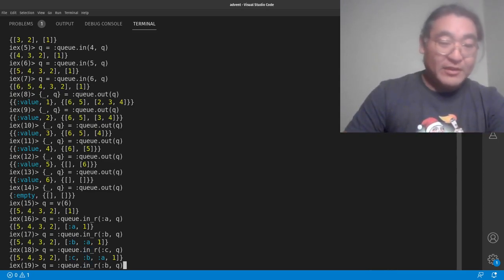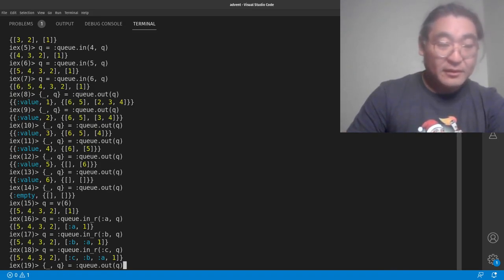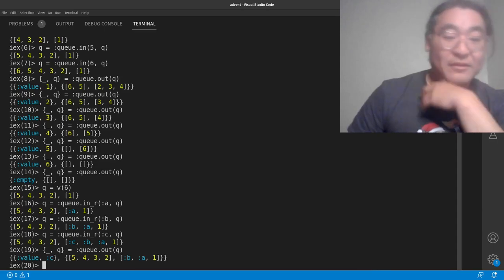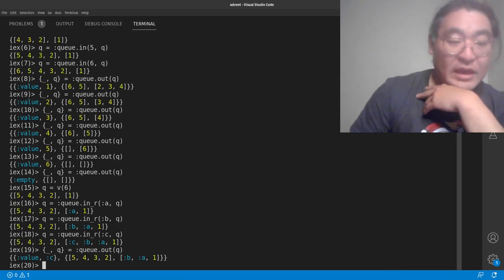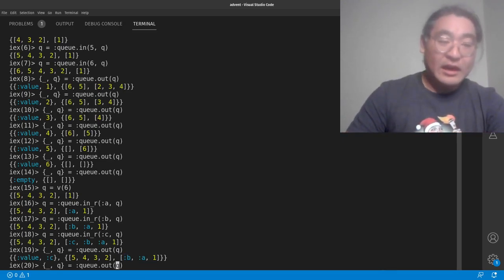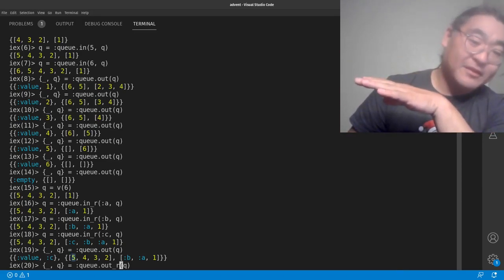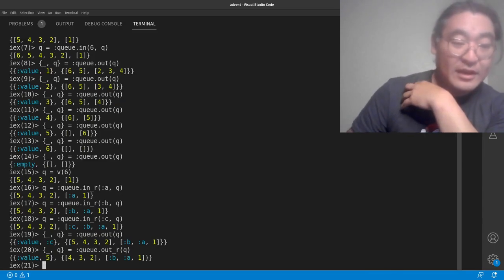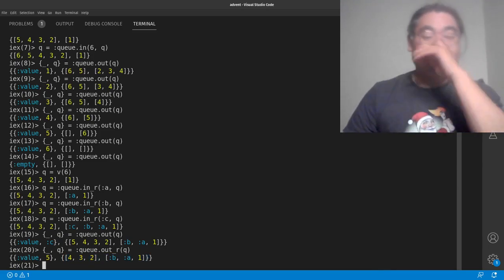Now let's demonstrate that queue.out does what we expect. We managed to get the :c value out of the queue, and then :b, :a, and 1 are the remaining items at the front of the queue, which is what we'd expect. If we do out_r, we're going to pull from the end. The last item in the list is the number 5, so let's pull that. We got 5, and then here we have 4, 3, 2, :b, :a, 1, which is exactly what we expect.